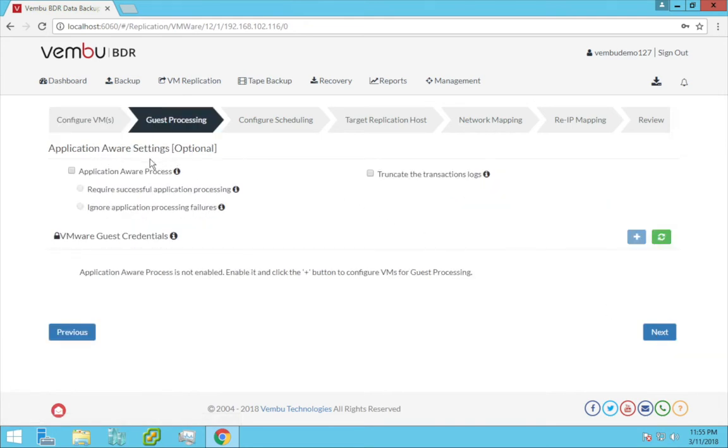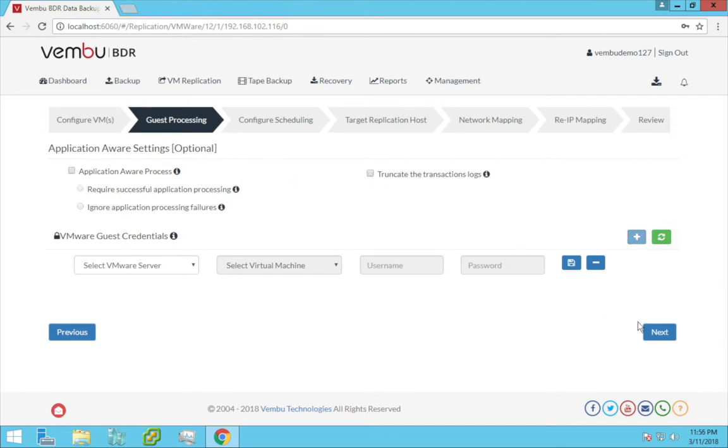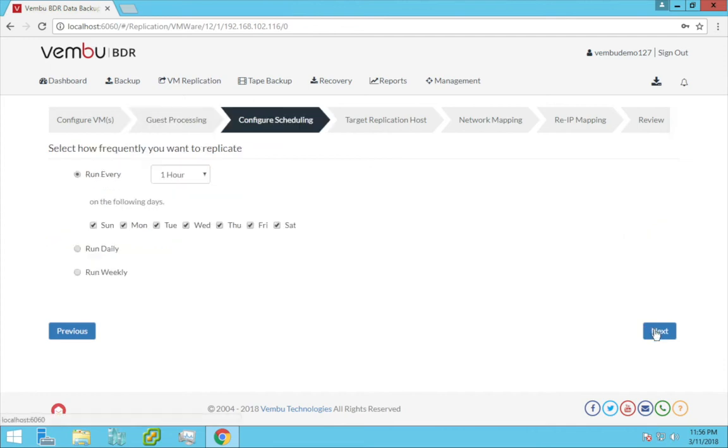The next option is application-aware processing. It is an optional feature you can enable if you have any applications running in your virtual machine. If you are enabling this, you need to give your credentials here. You can also choose this option to truncate your transaction logs. Click next.